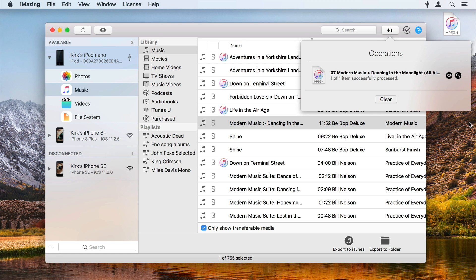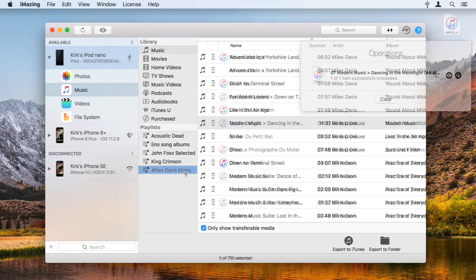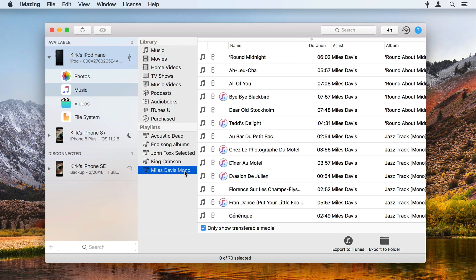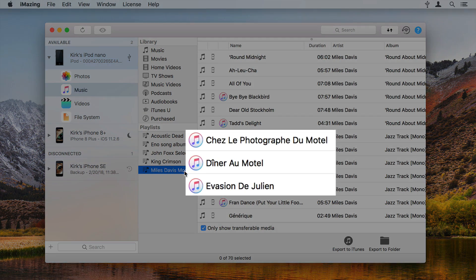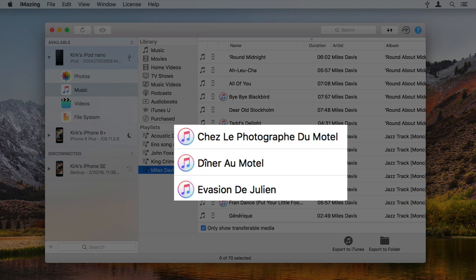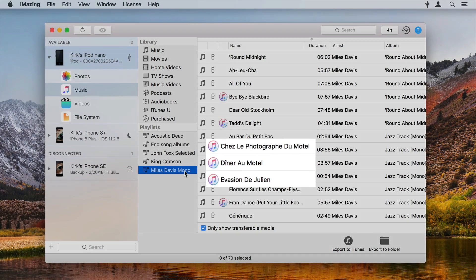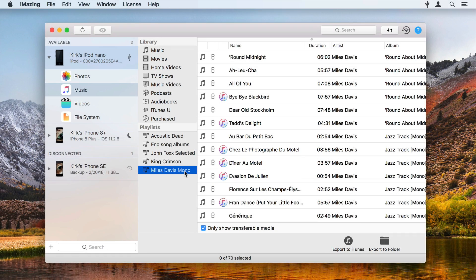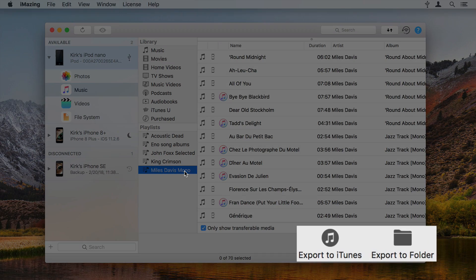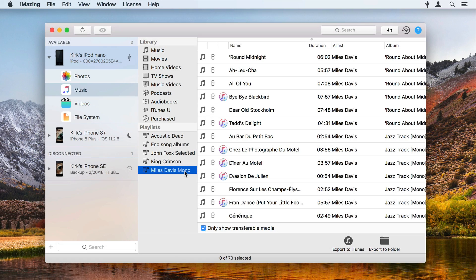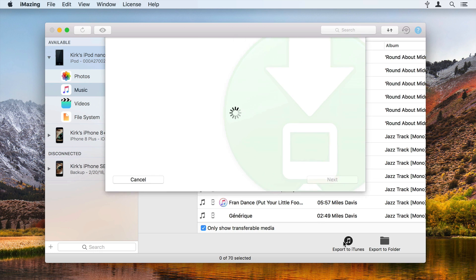But you can do much more. You can select one or more playlists or tracks to transfer. iMazing shows you which tracks are already in your iTunes library. Click one of the export buttons, either Export to iTunes or Export to Folder. When you click either of these buttons, iMazing opens its music export wizard.